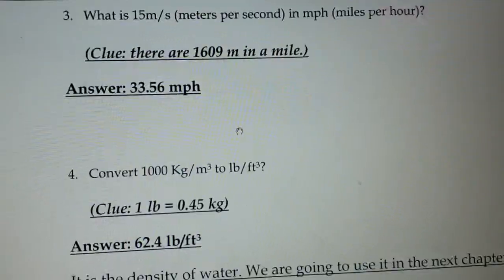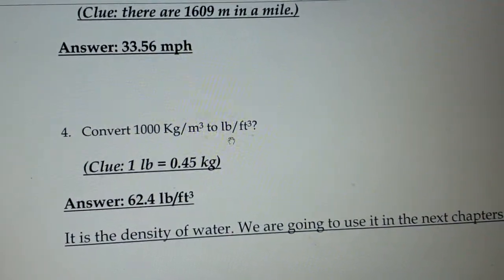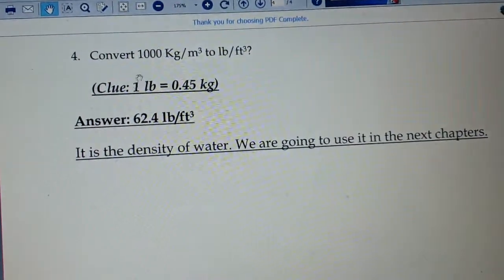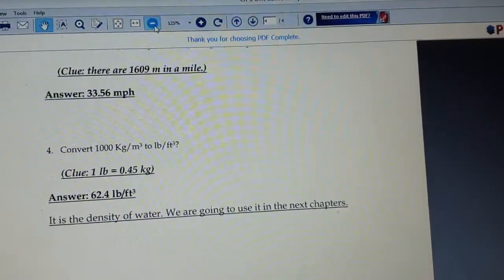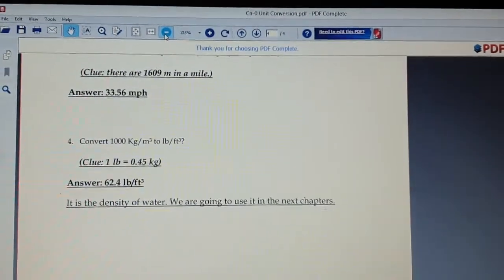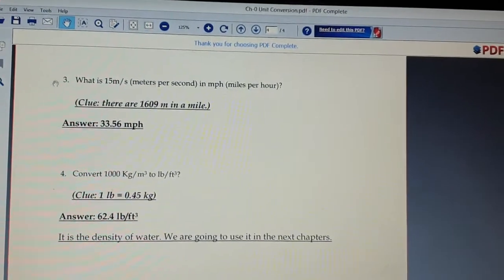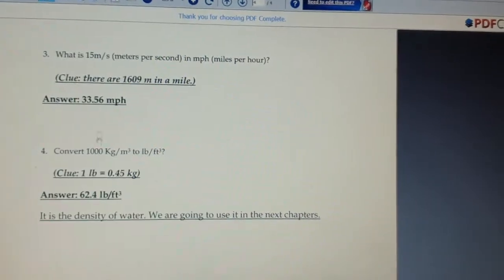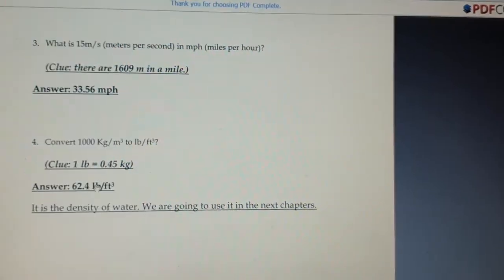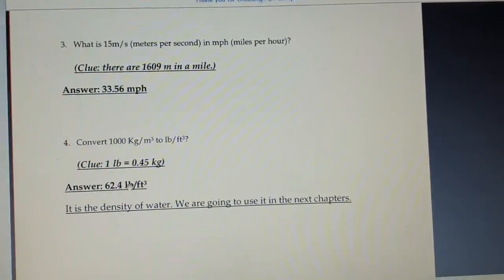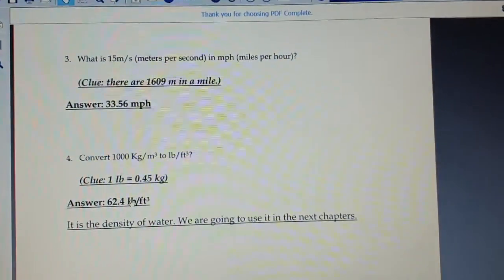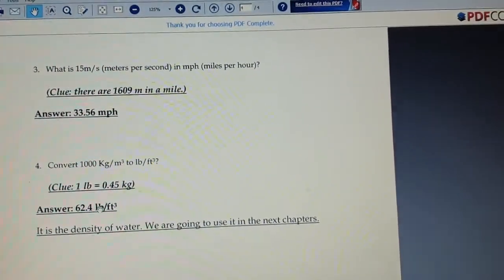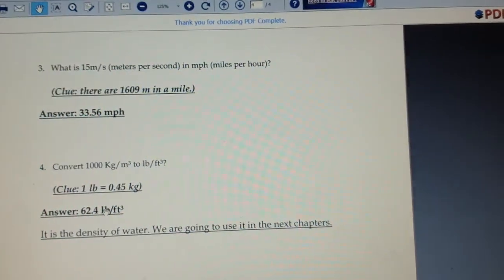I advise you to please try to solve these examples and compare your answer with the answer already given in the slide. They did not give the full solution, just the answer. If your answer is correct, it means you have understood and are very clear on how to do the unit conversion.